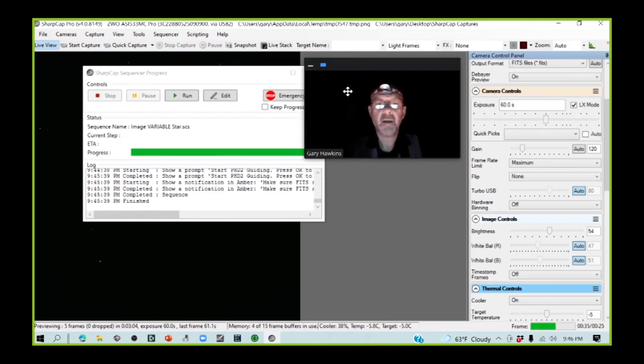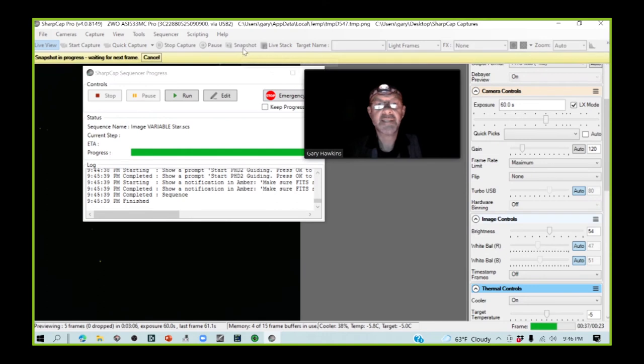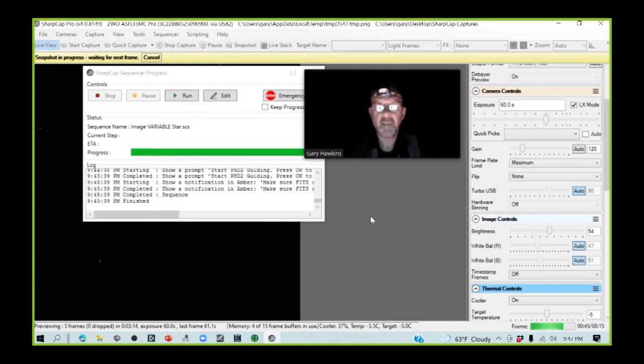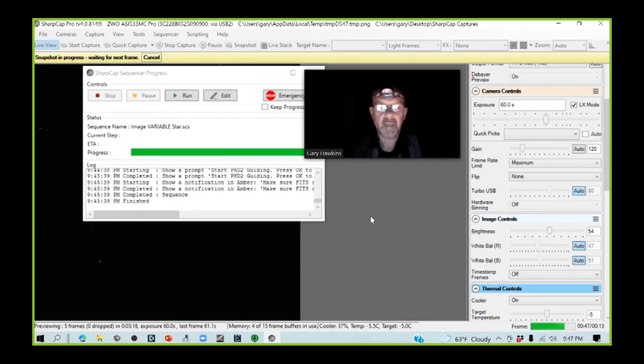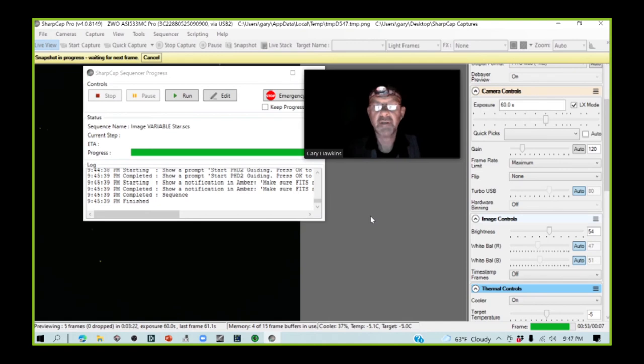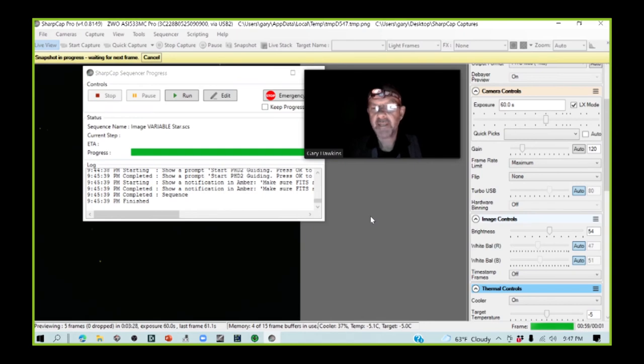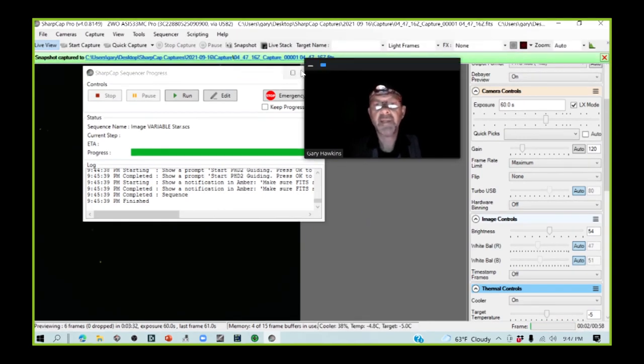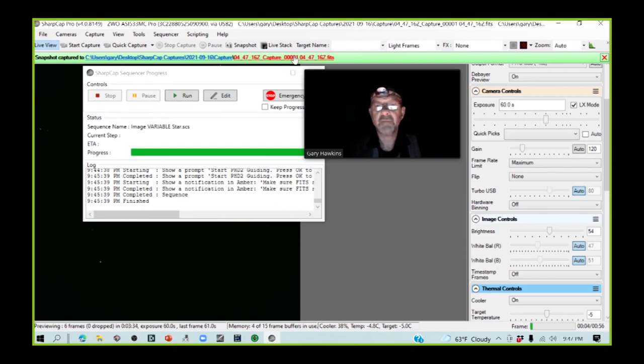This snapshot image will be saved down to the hard drive, and we're going to open it in the AIJ program in a couple of minutes to see what the peak ADU of the target star is. So we just have to wait for the 60-second capture. That's now completed, and that snapshot image has been saved, so now I need to go look at it.